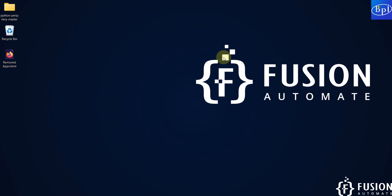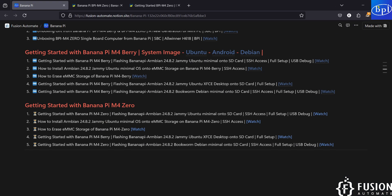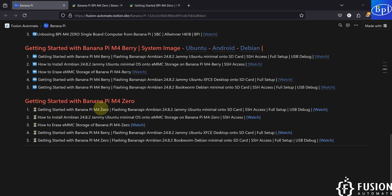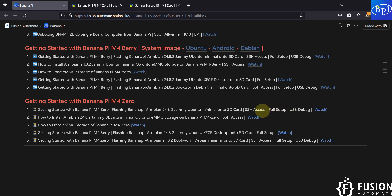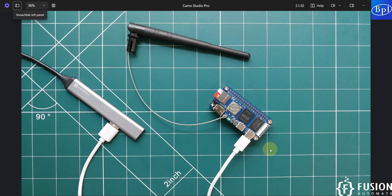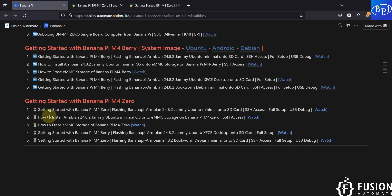Hi everyone and welcome. In the previous video we covered the getting started guide for Banana Pi M40 — how to flash the Armbian Jammy Ubuntu minimal operating system onto the SD card, then how to do USB debugging to access the terminal, how to connect with Wi-Fi, and how to access the board via SSH. Now in this video we are going to install the same operating system onto the eMMC storage of Banana Pi M40.